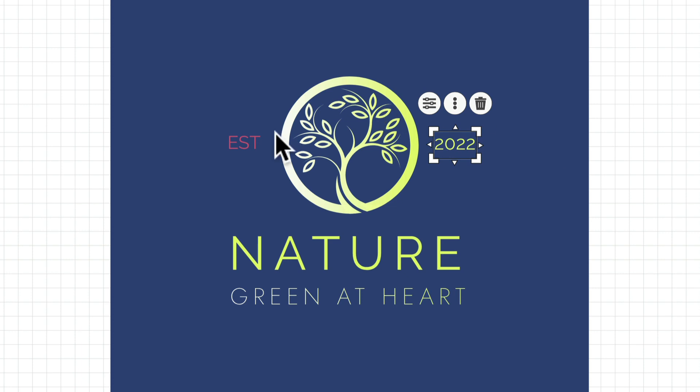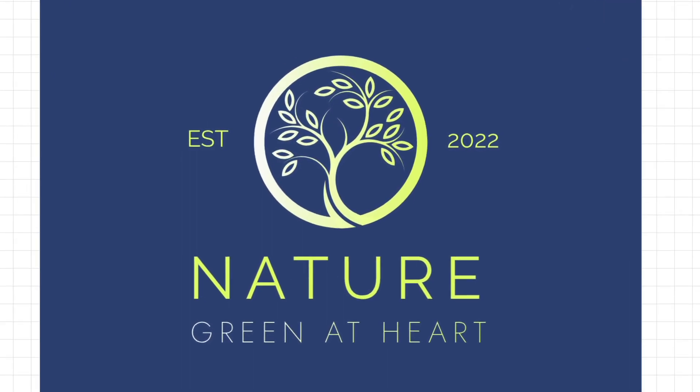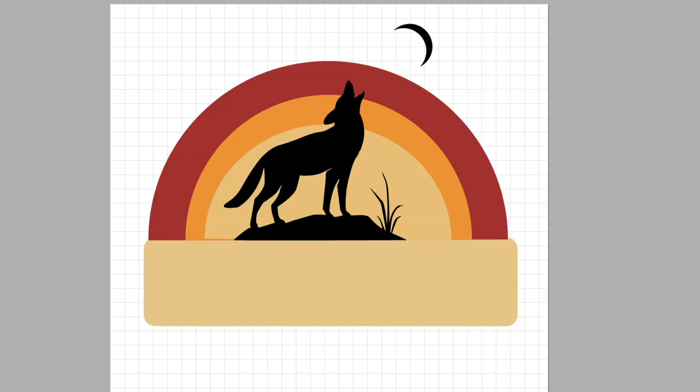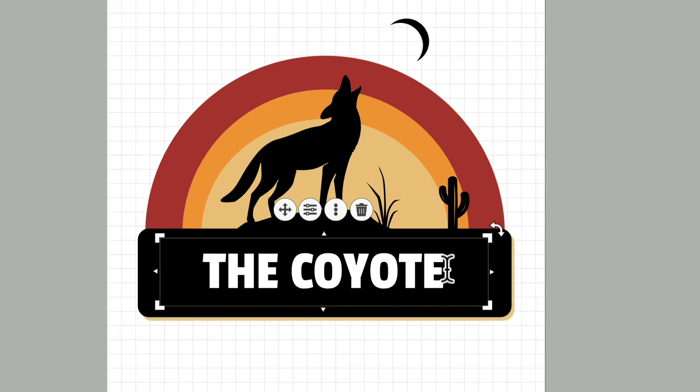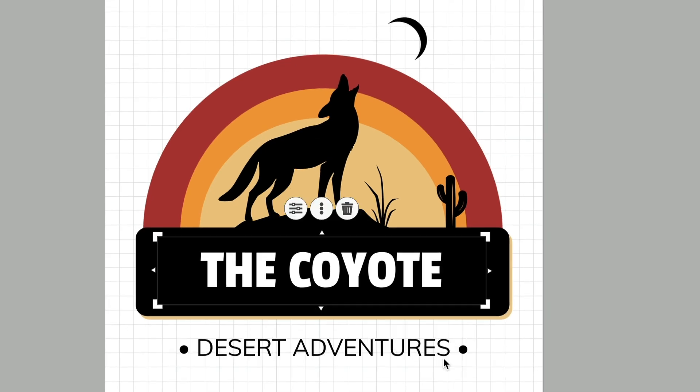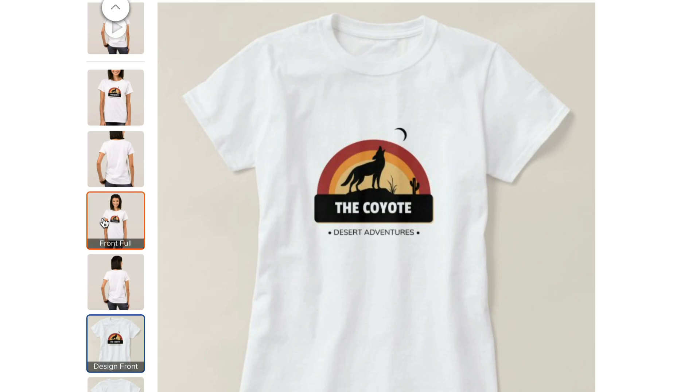And presto, like magic, your logo is complete. In this video, I'm going to take you step by step through the process of creating a custom, professional logo, even if you have zero design skills.